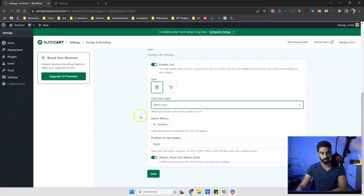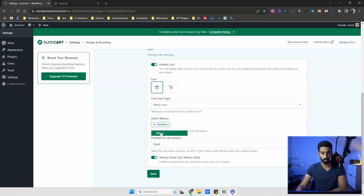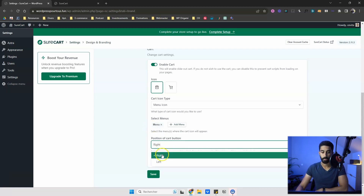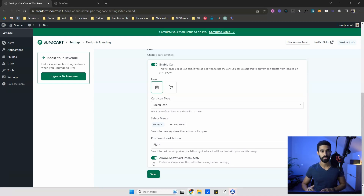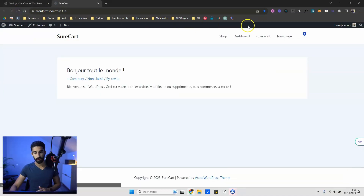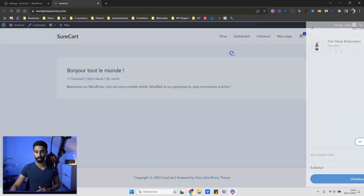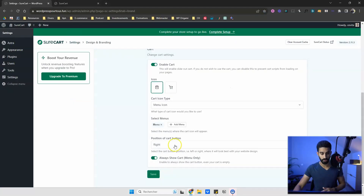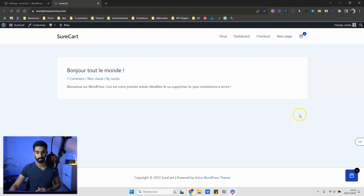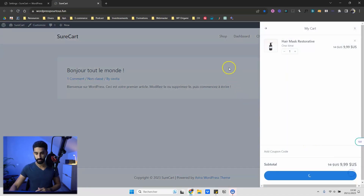You have two different icons and a cart icon type: the floating one, the menu one, or both. For the menu cart, select which menu — I select mine called 'Menu,' set position to 'Right,' and toggle 'Always Show Cart' on or off depending on whether you want the cart visible when empty. I click save, refresh, and now there's a cart in the header with a slide-out from the right — very nice. Selecting 'Both' adds the floating cart as well.